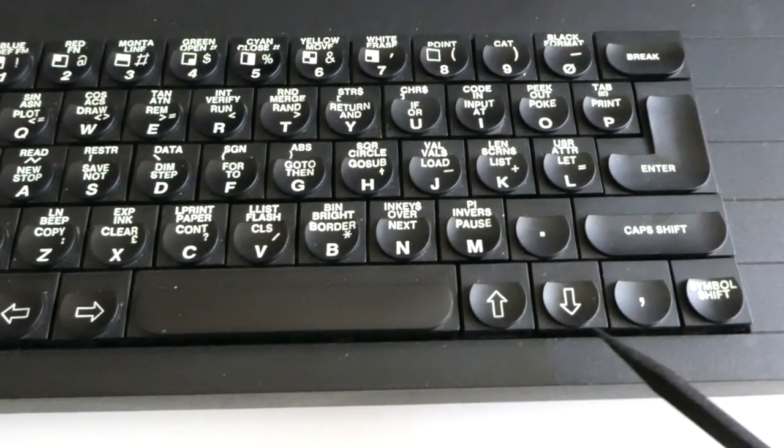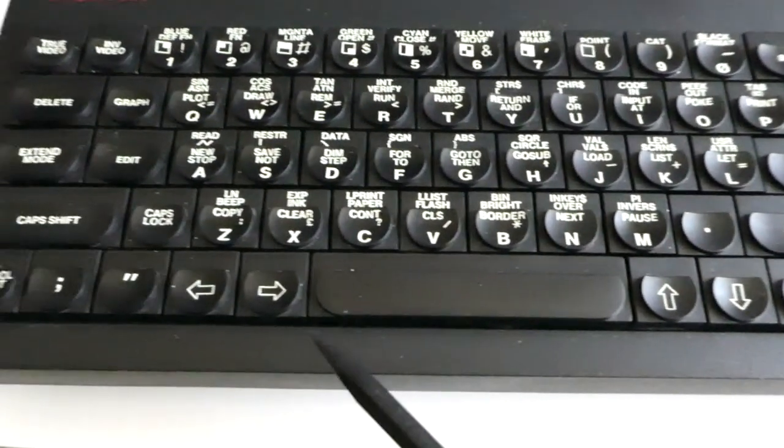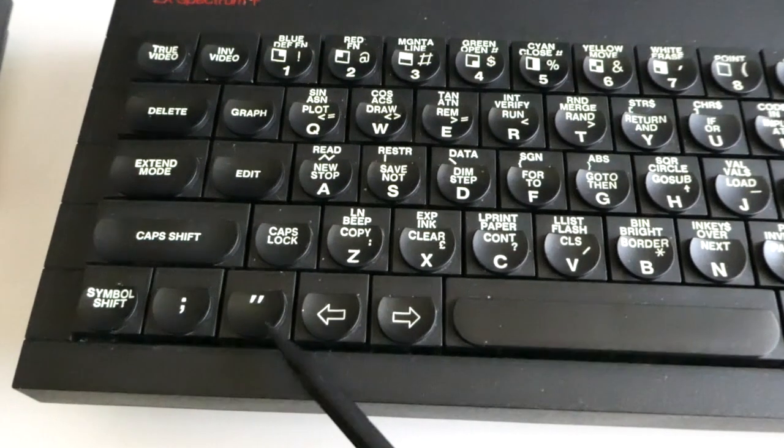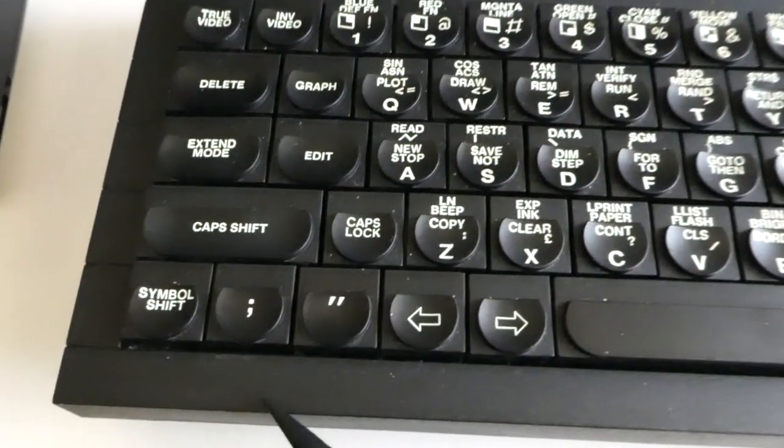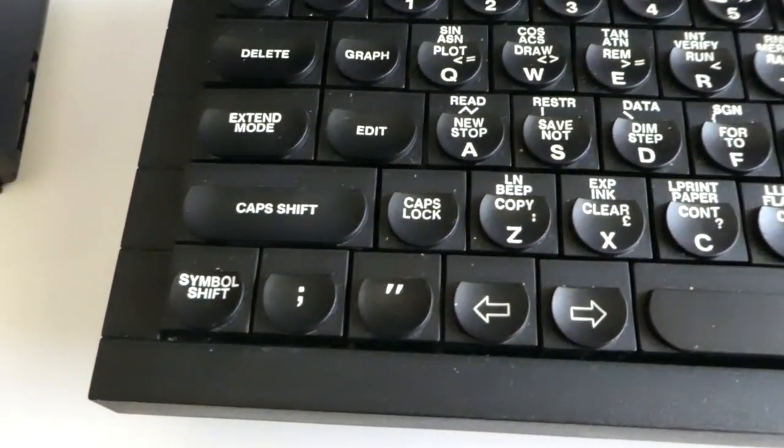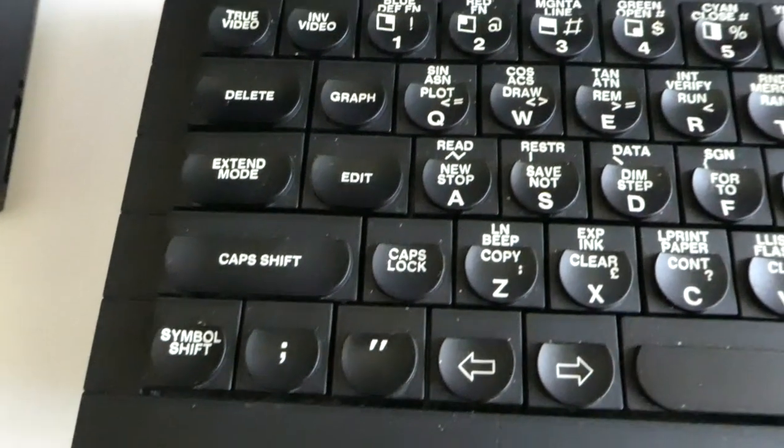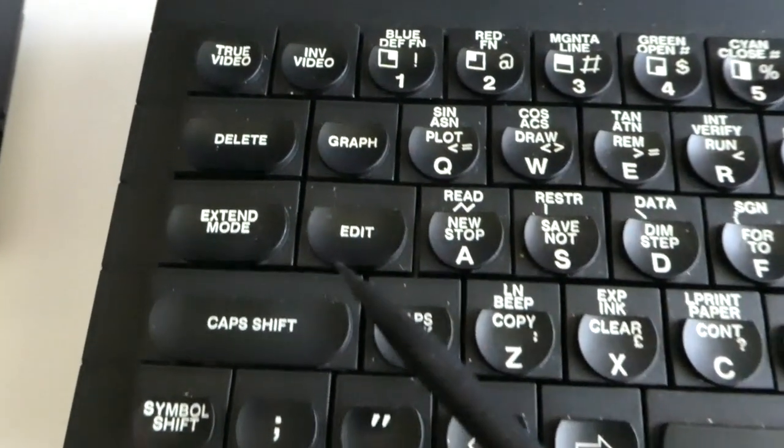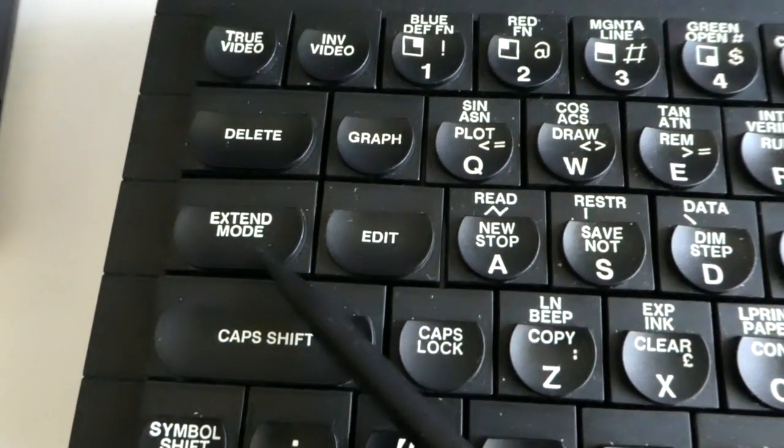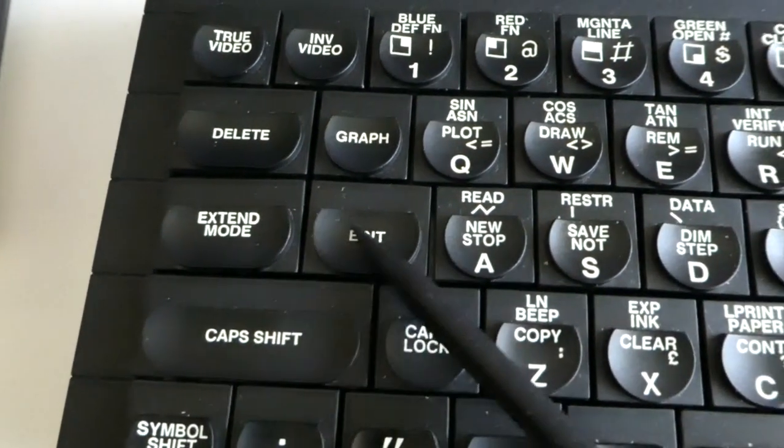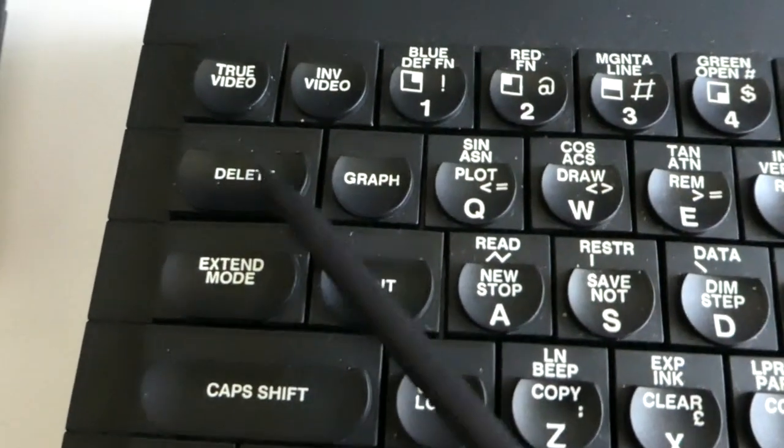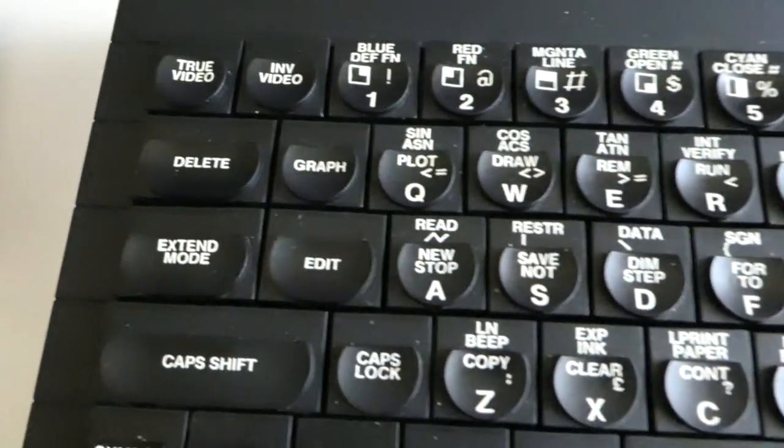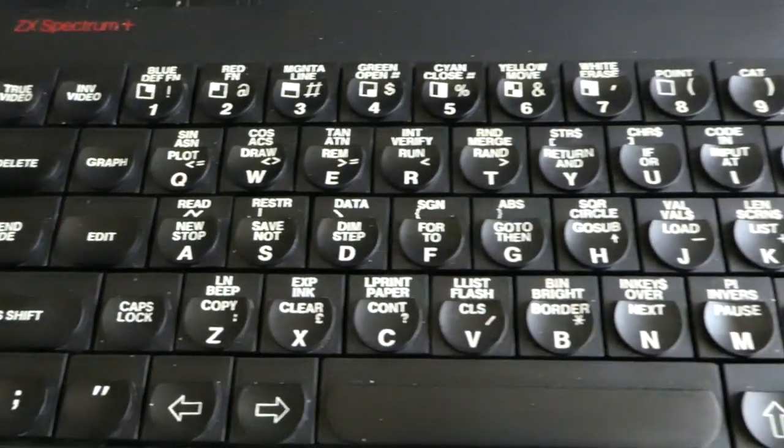Like the comma key, the arrow keys, double quotes, semicolon, extended mode, edit key, delete, and a few more.